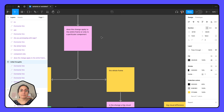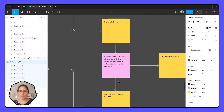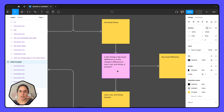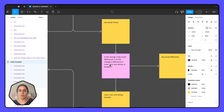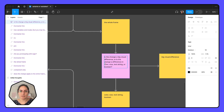Now, on the other side — if the change applies to the entire frame, then one more question: is the change a big visual difference, or is it a change in color, size, text/string, or boolean? Basically, is it a big visual difference or is it a change that we have a variable for? As of September 2023, those are the options for variables: color, size, text/string, and boolean.